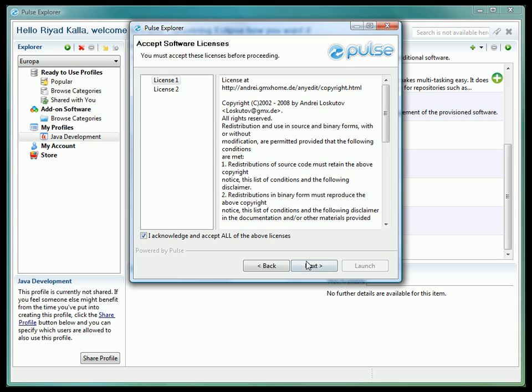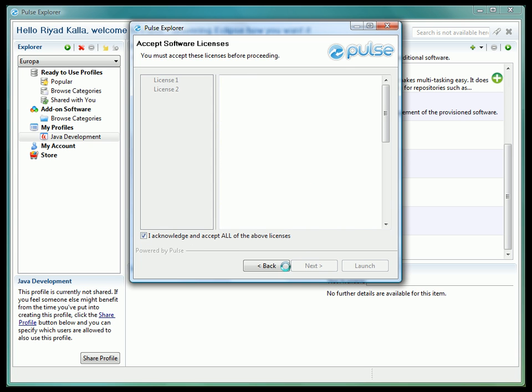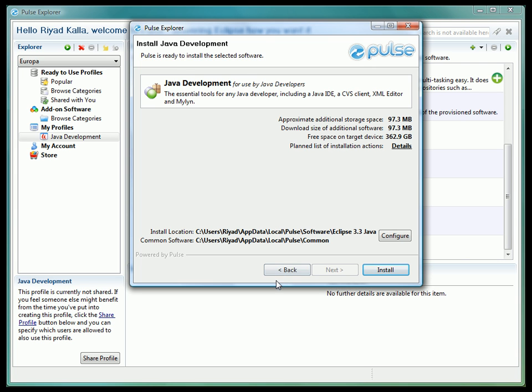For new pieces of software added, we will be prompted to accept any and all new licenses that apply to our profile, and then we can continue.